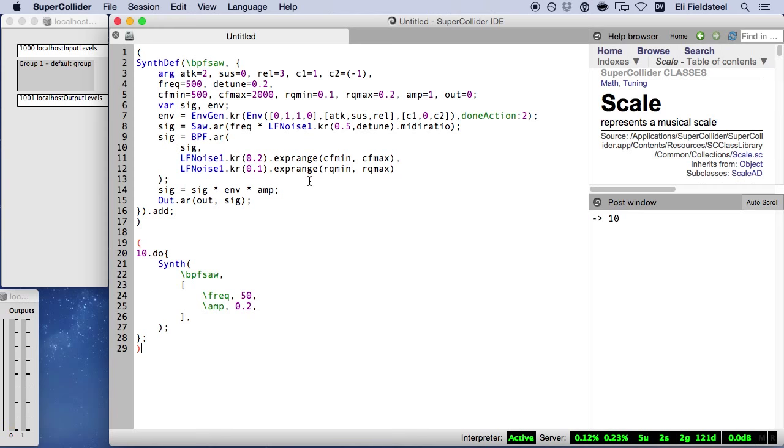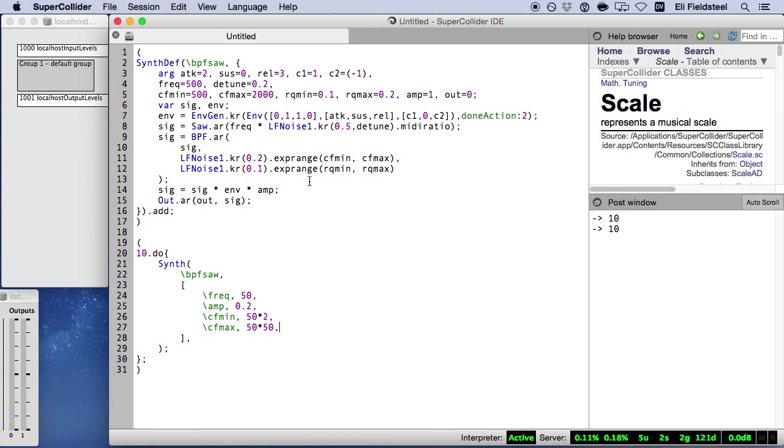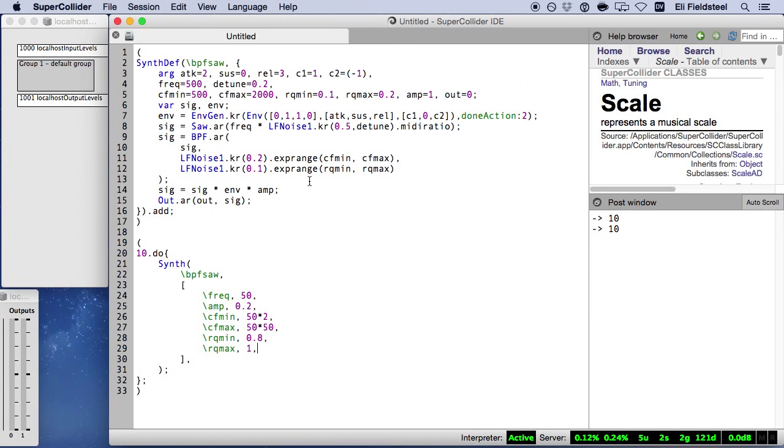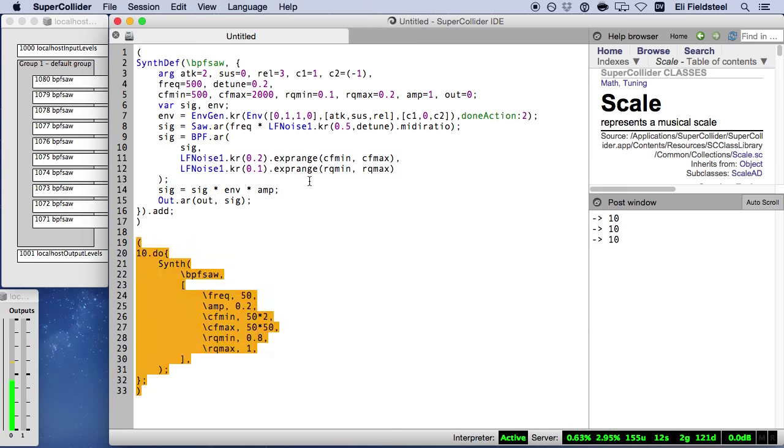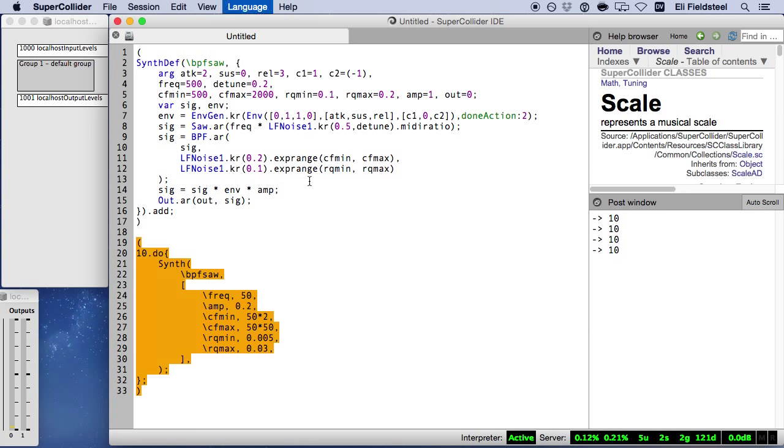Let's continue experimenting and have the center frequency vary between the 2nd and 50th partial. If we specify a reciprocal quality range relatively close to 1, thereby lower the quality of the filter, the filtering effect is weakened, and we hear something that more closely resembles the original detuned sawtooth wave. But if these values are close to 0, we increase filter quality and therefore strengthen the filtering effect. In this case, we can still perceive a 50 Hertz fundamental, but we also hear strong sweeping resonances at random points throughout the harmonic series.